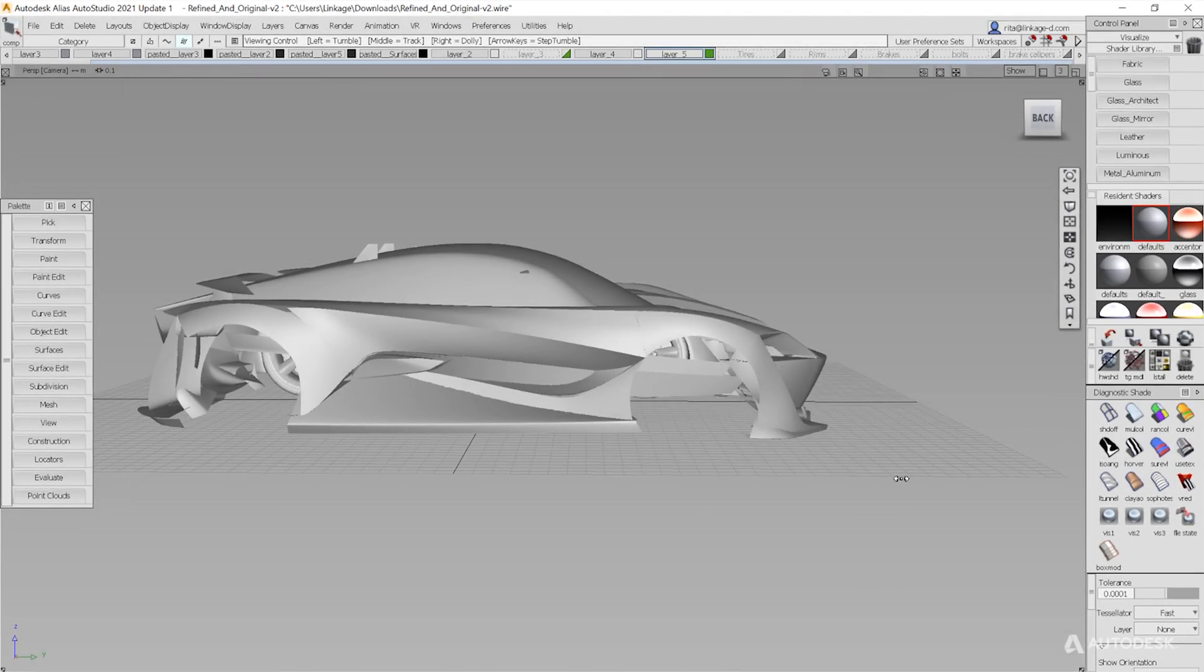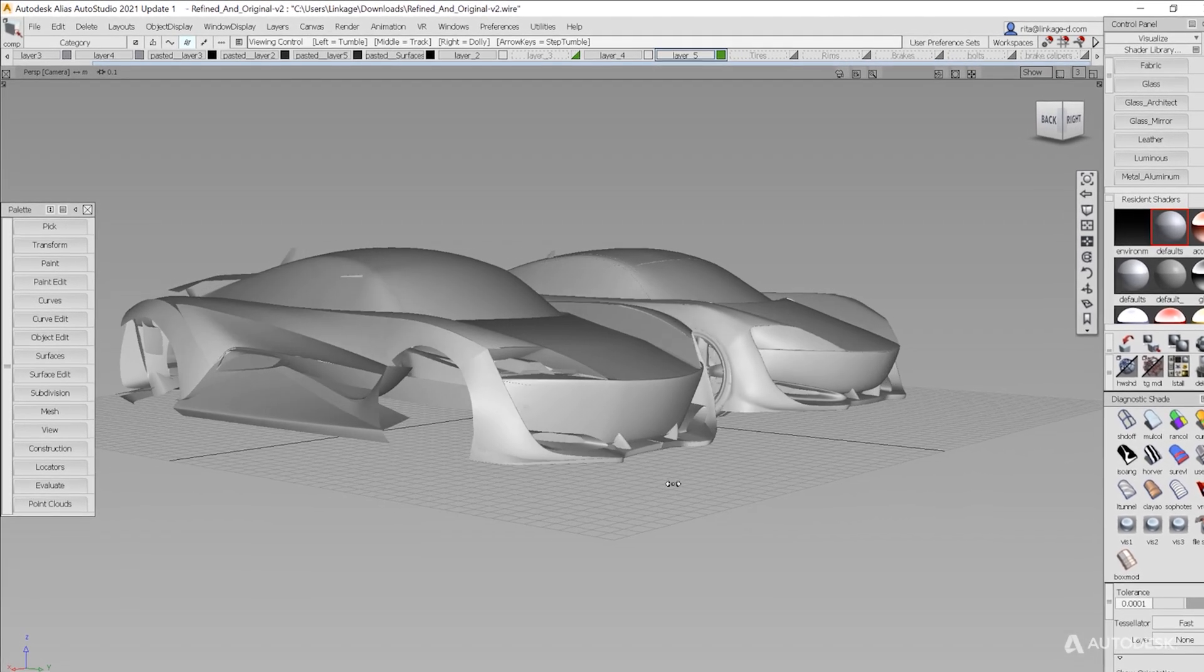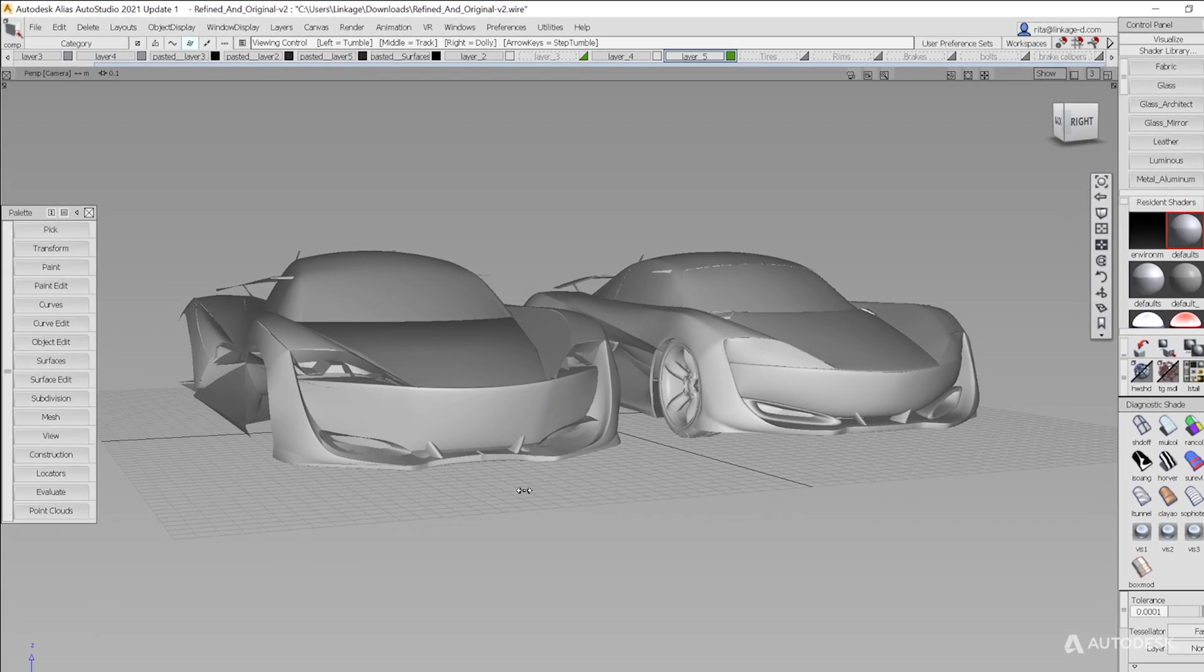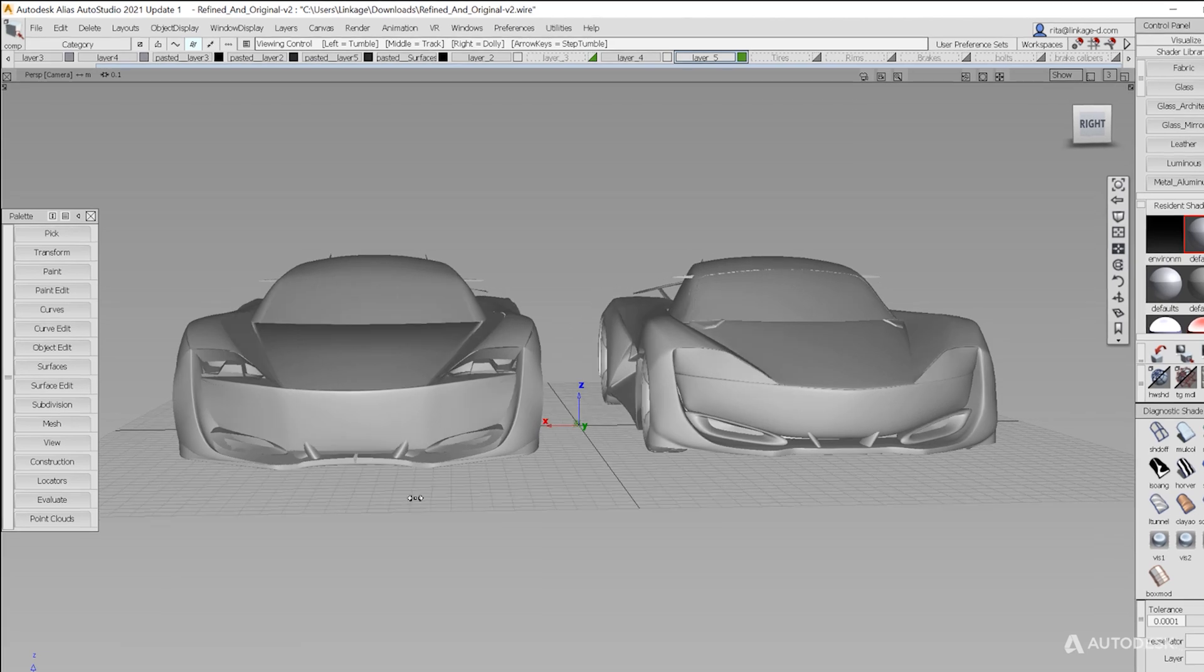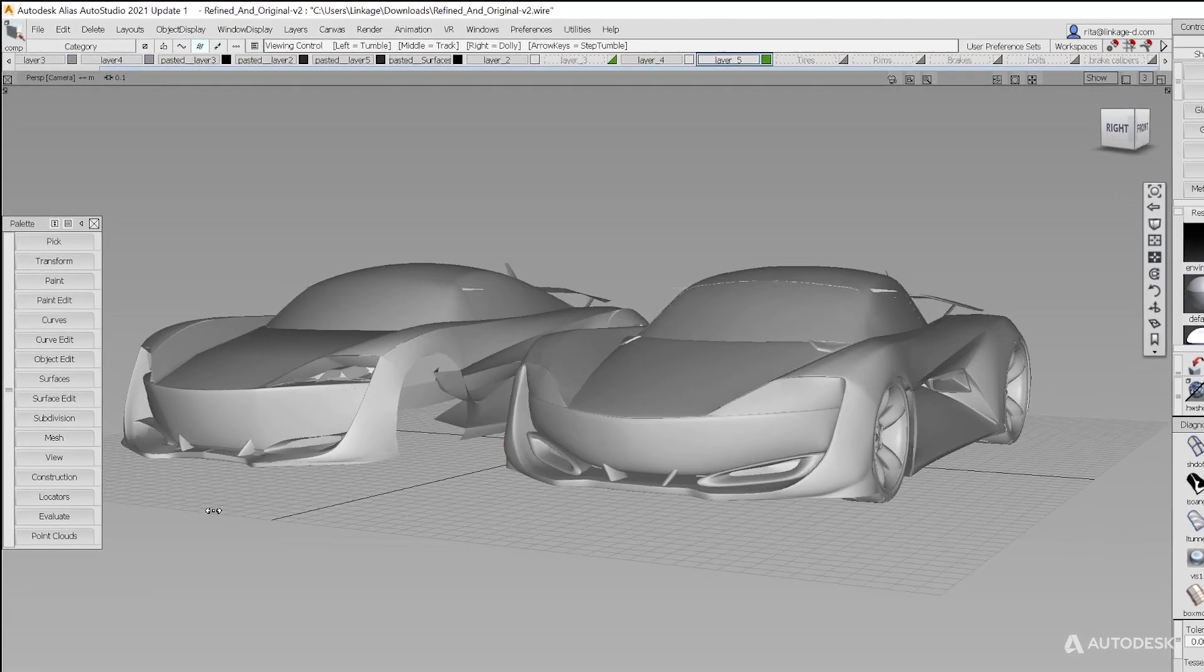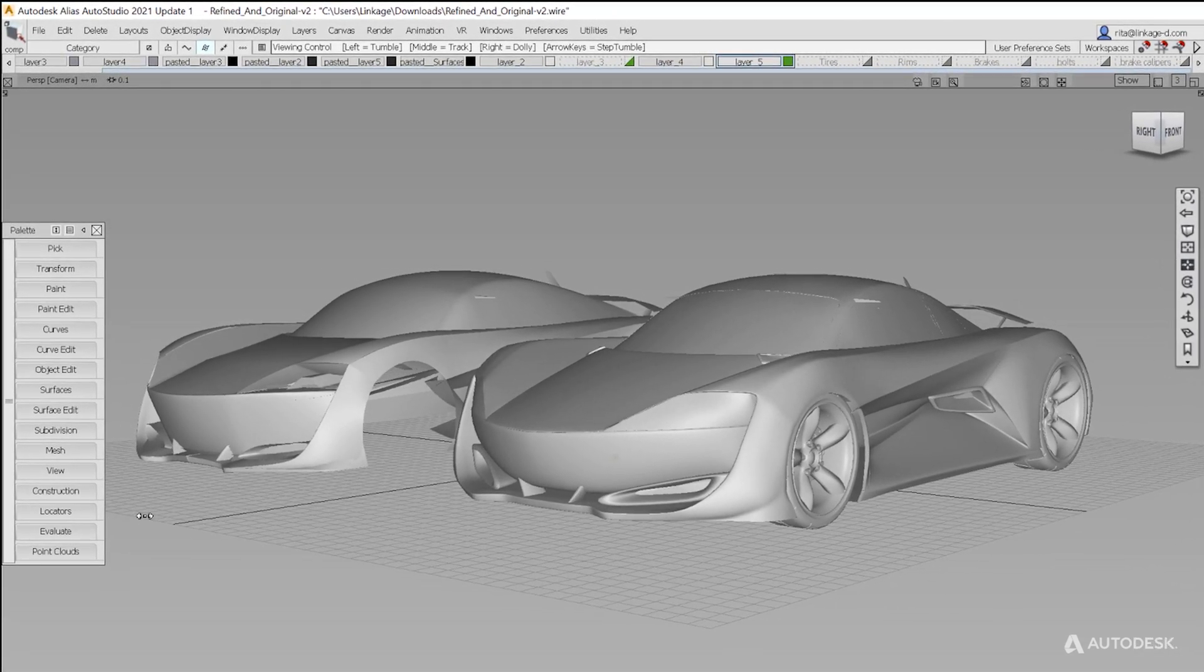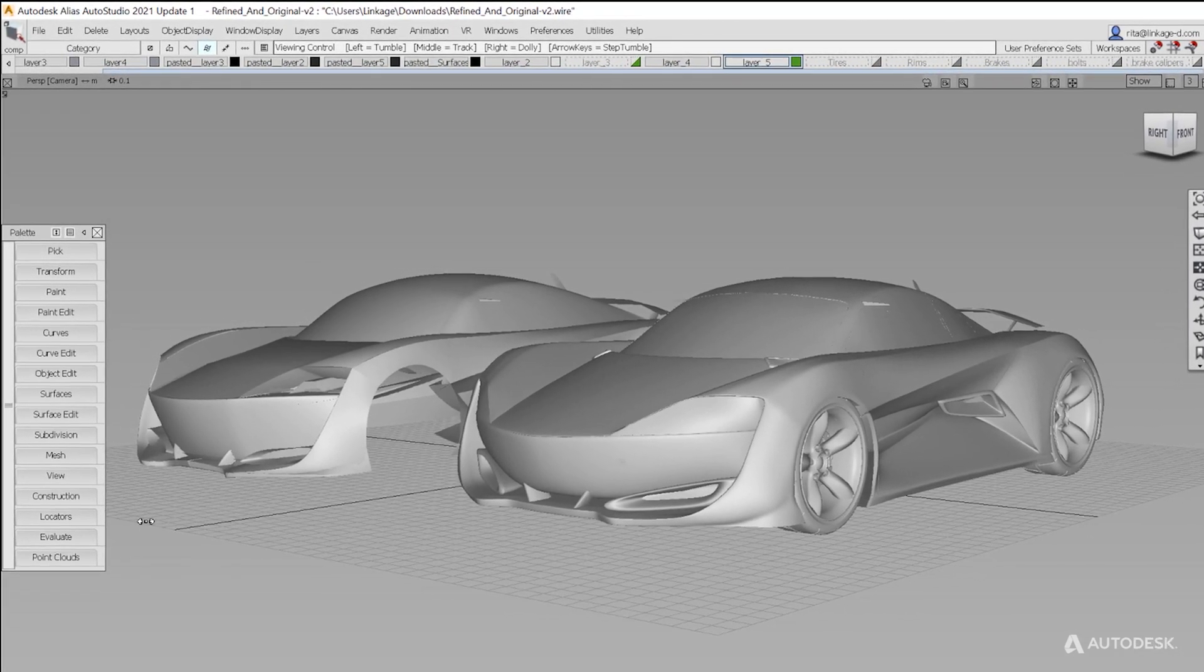CreateVR is more than just a way to quickly block out your concept. You can further refine your model with the full Alias toolset. With your Alias workflow in mind, you can streamline the refinement process.